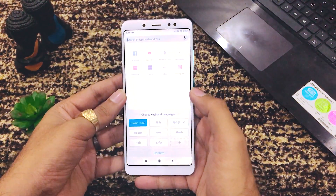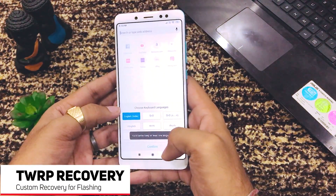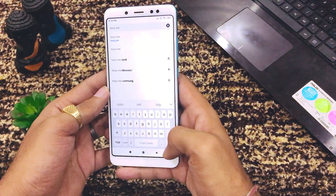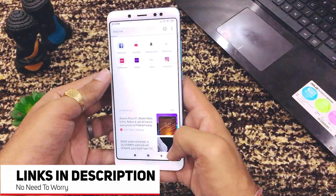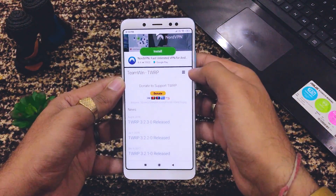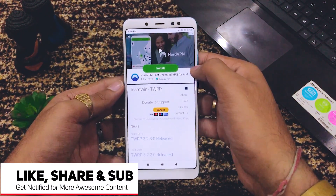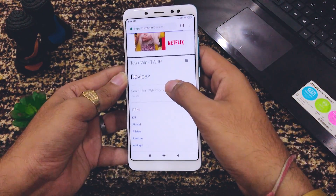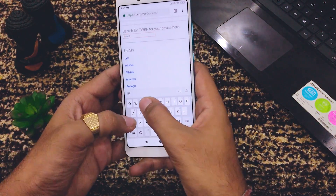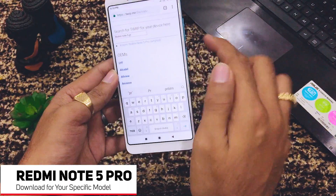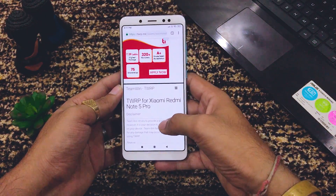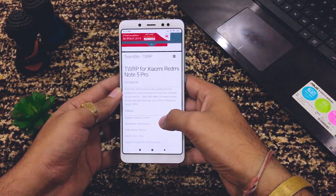First, we'll open our browser and download the TWRP custom recovery. Go to twrp.me. Here is the TWRP website — all links will be in the description below. Open the menu, go to Devices, and search for Redmi Note 5 Pro. Here it is — I'll click on it.